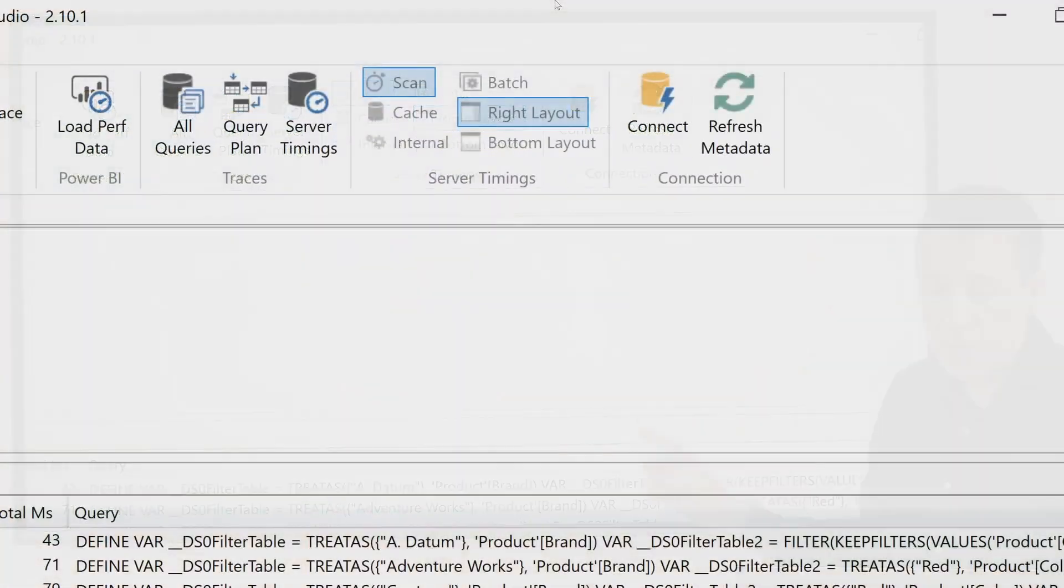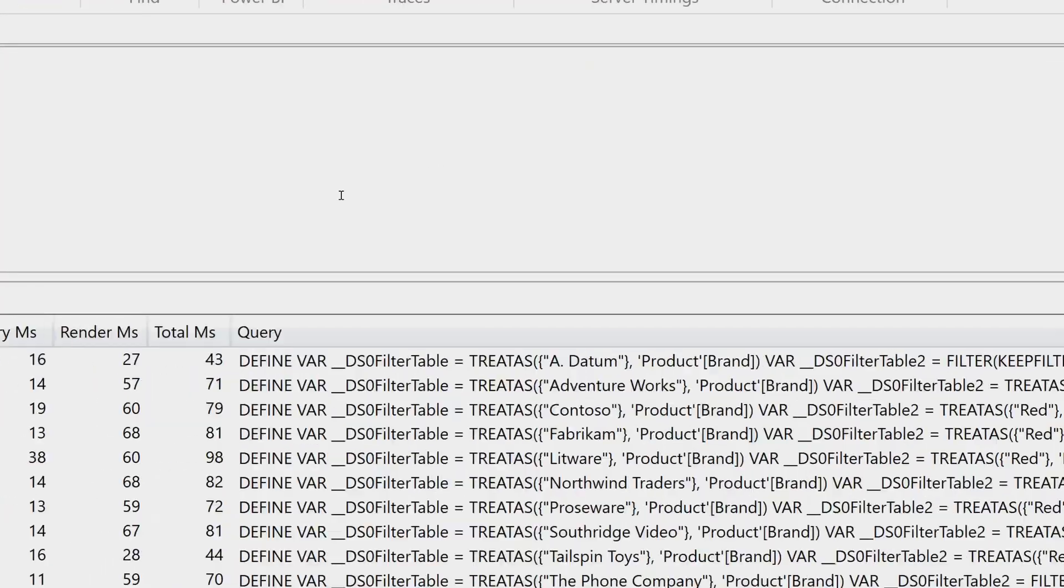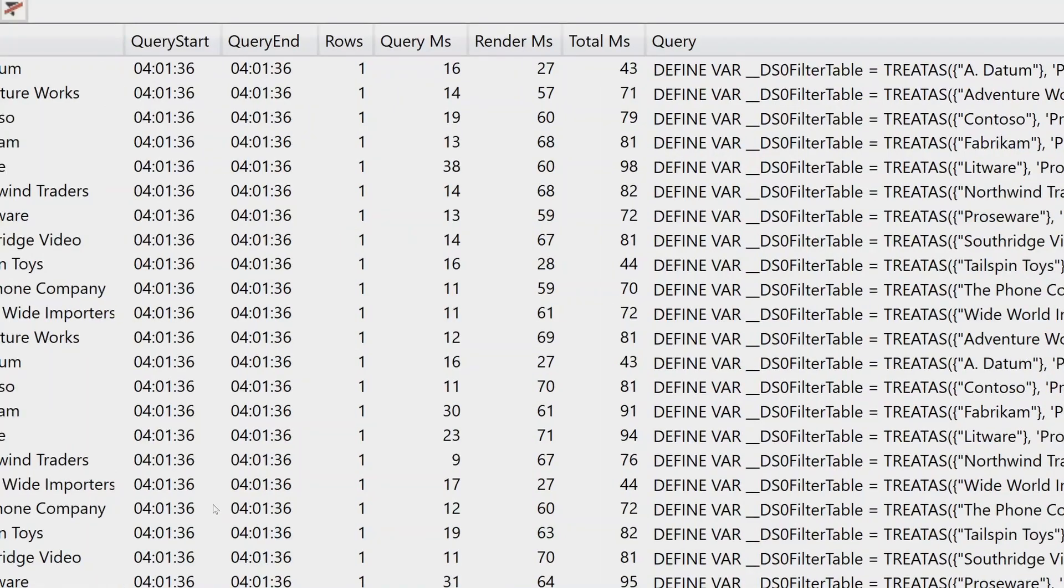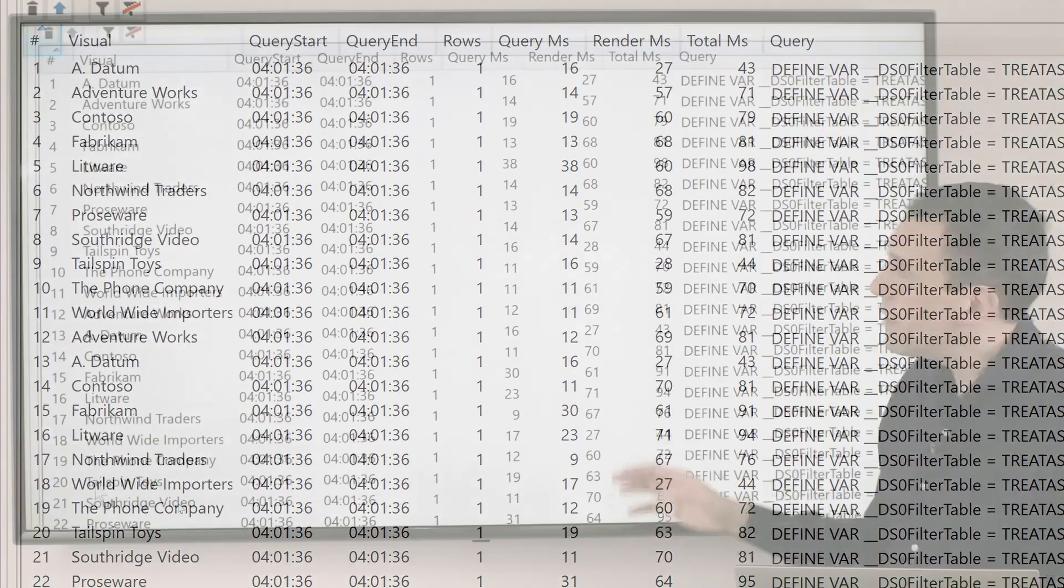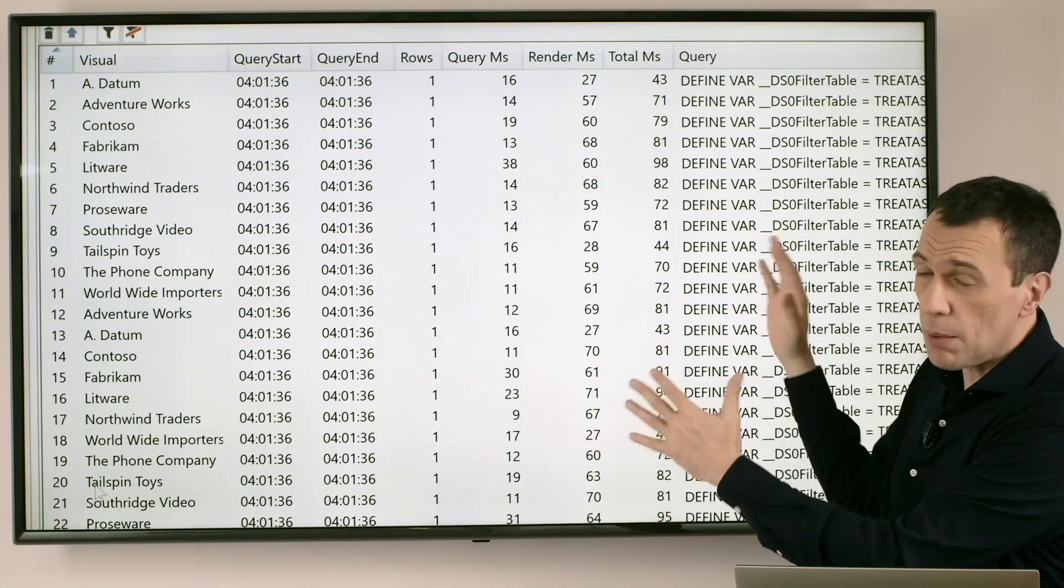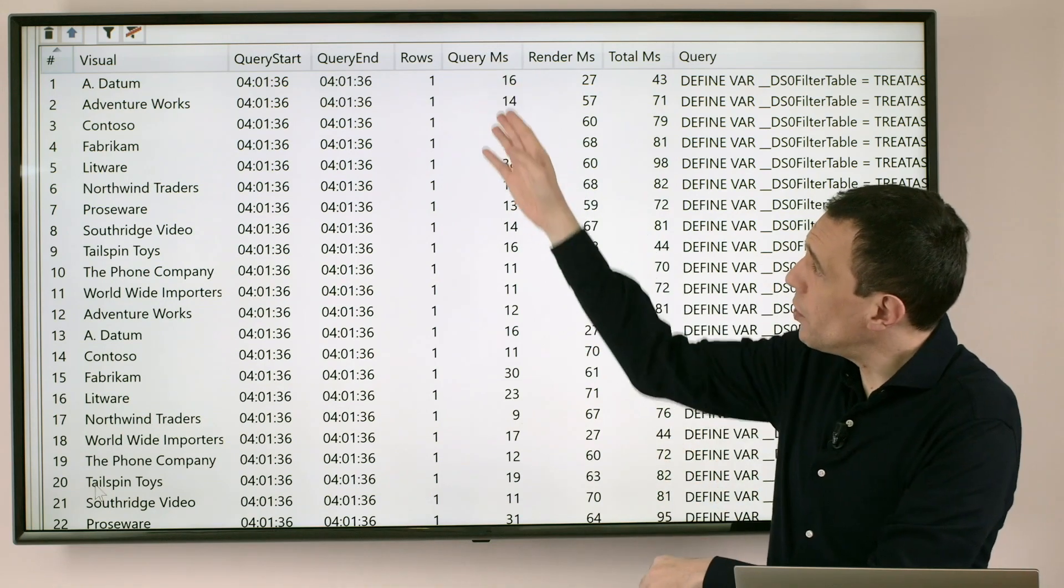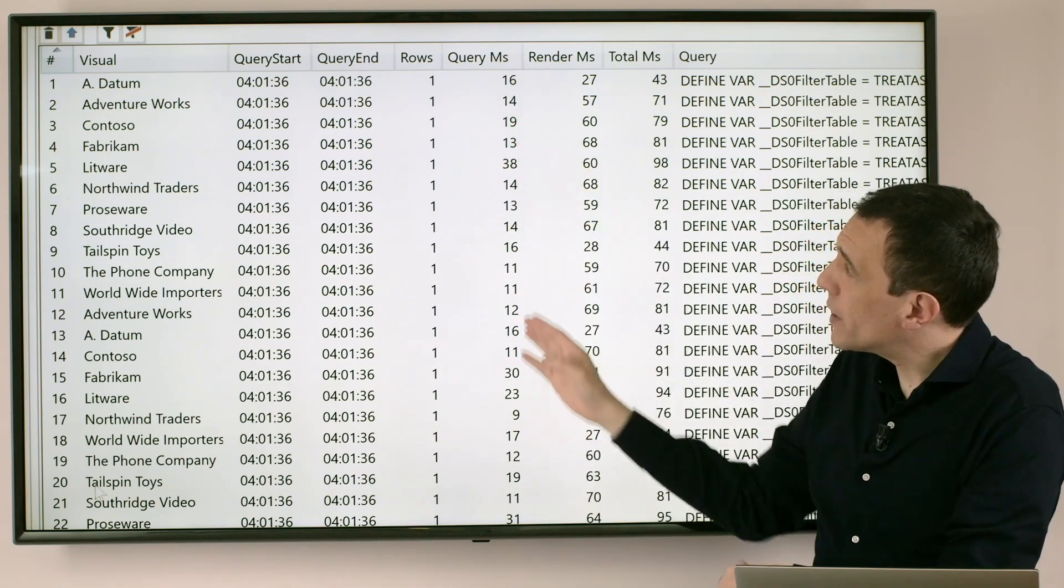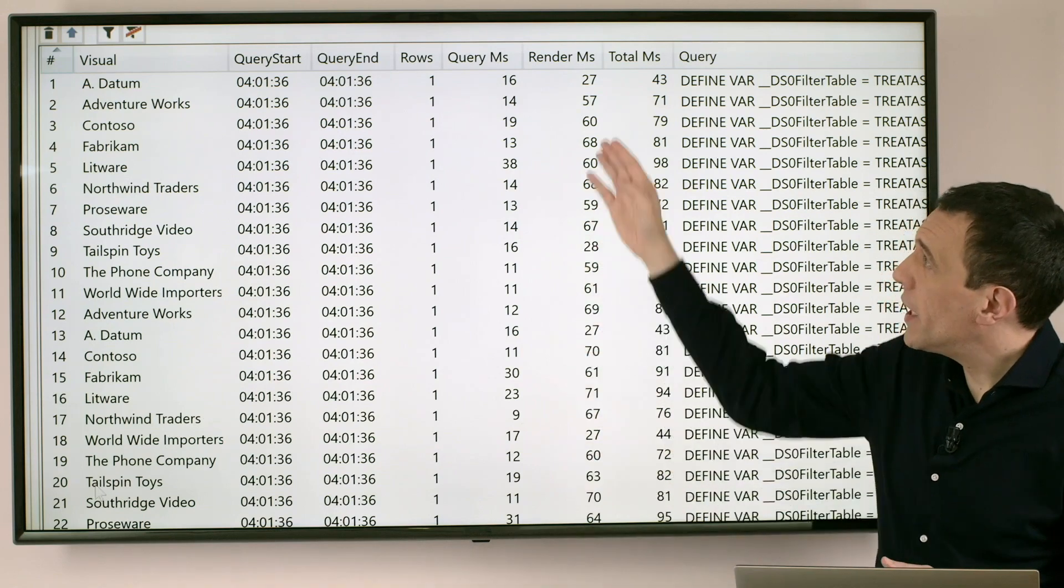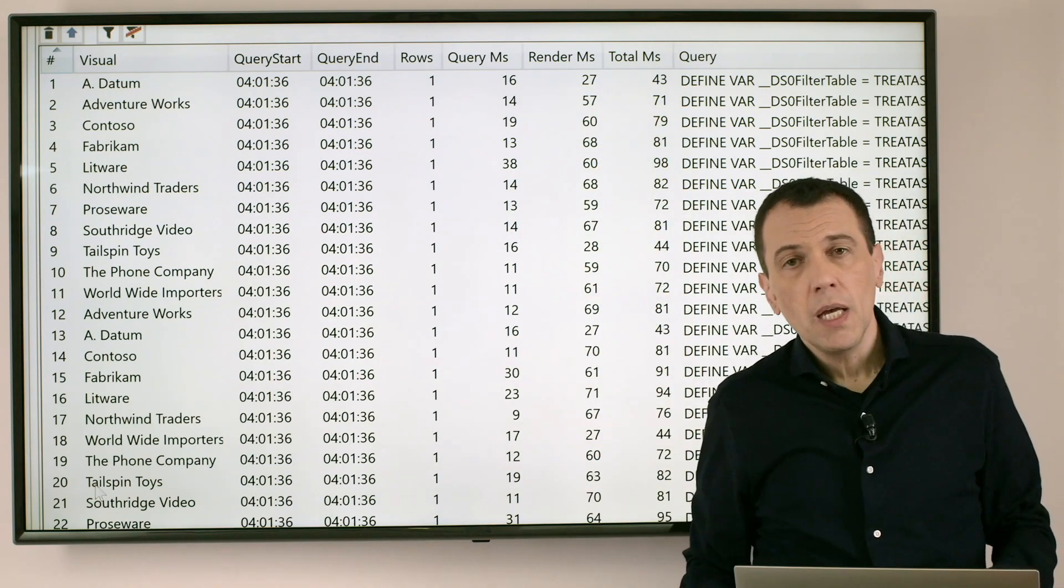I already did this so we can see here that the long list of visualizations we have is represented here in a tabular format where I have a column with all the timing for the DAX Query execution and the timing for the rendering of the visual.